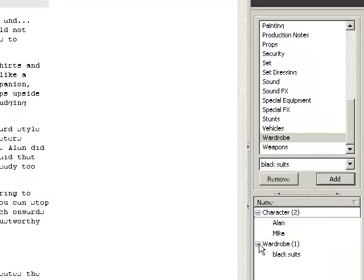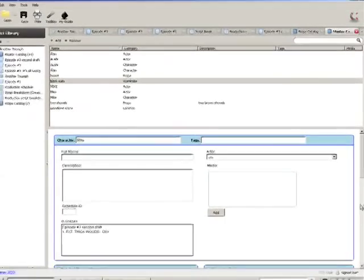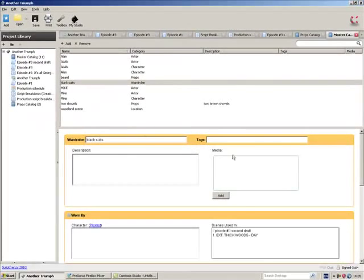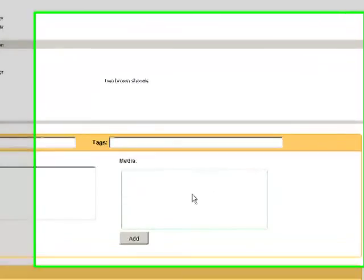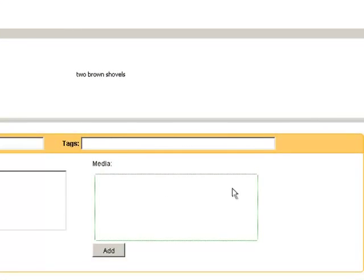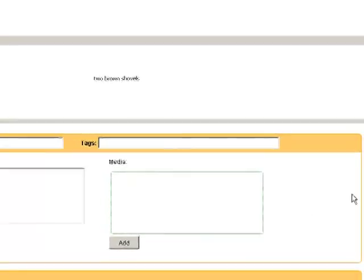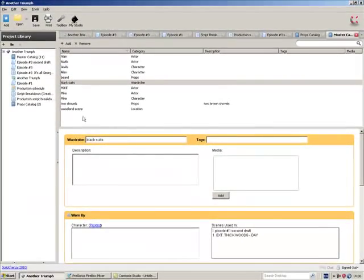Now you'll see down here it's been added. Now just like the actors, you can double click on it and give a description. You can take pictures, add them here so everybody knows what they're going to look like, etc.